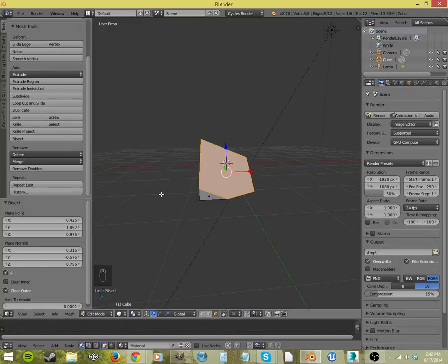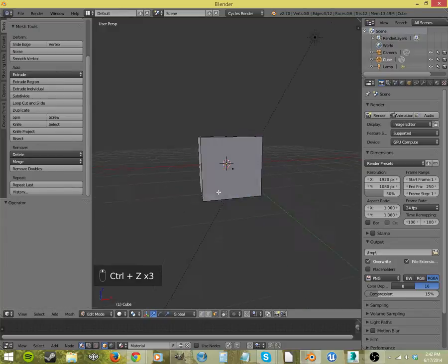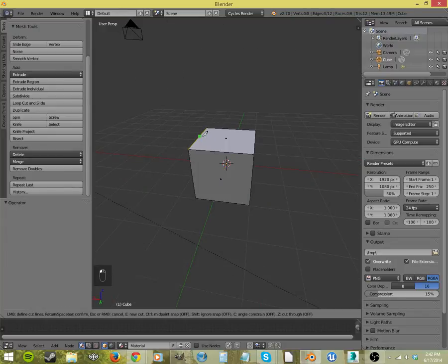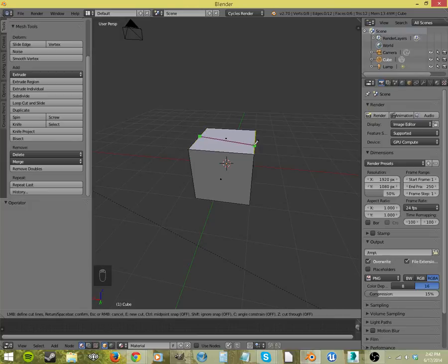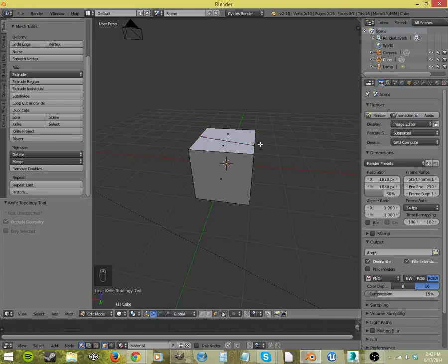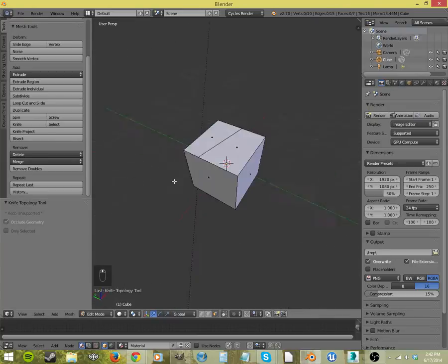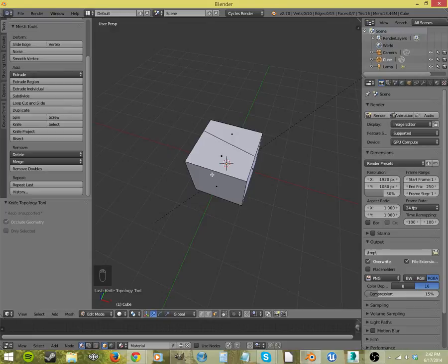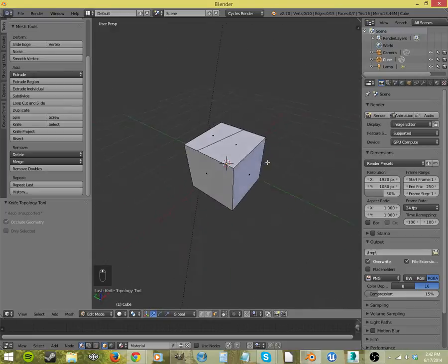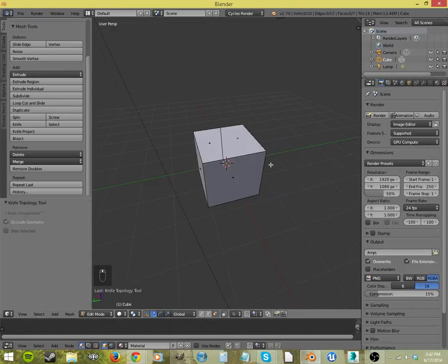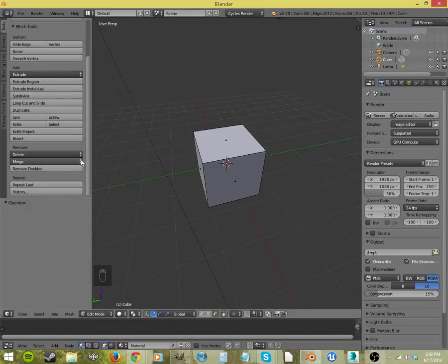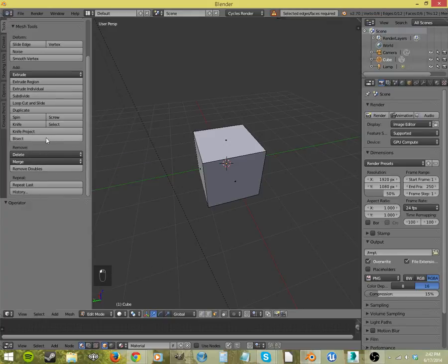This can be really handy because we already have the knife tool, which draws along faces and cuts them into two different faces. And we can use that for most things, but bisect, well, cutting and adding a face, that's pretty great.